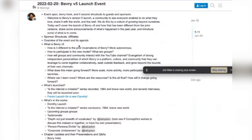That's our income because we don't monetize our videos. So overview of the agenda: what is Beverly Version 5 and how is it different from prior incarnations of Beverly?